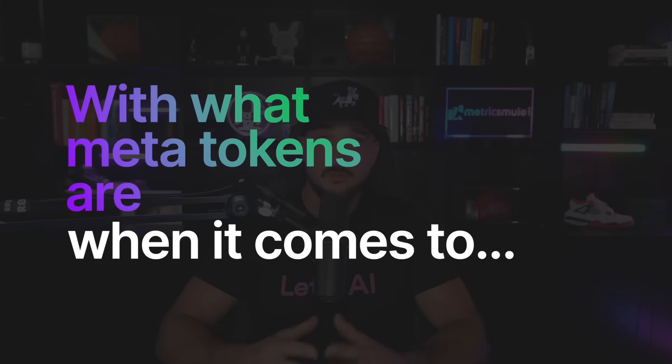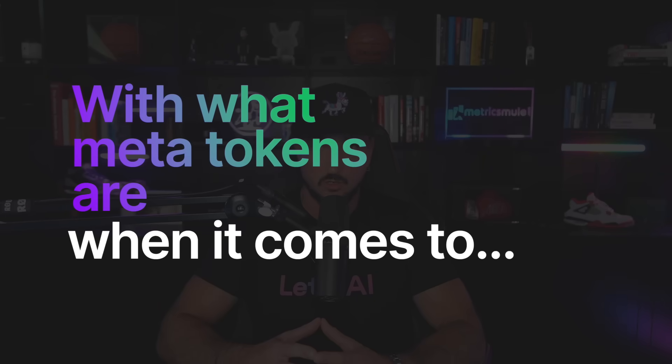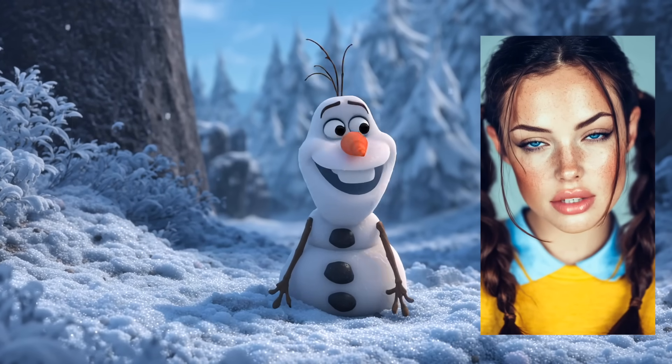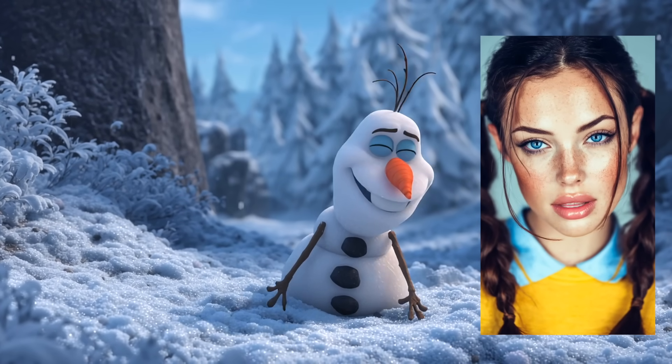Are you unfamiliar with what meta tokens are when it comes to generating AI images or even AI videos? And this video, and actually myself, was made with a meta prompt.